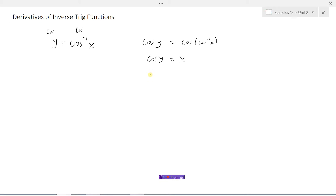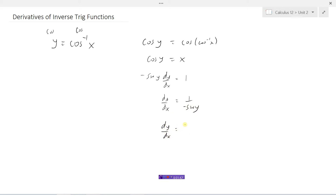Taking the derivative of the left side, the derivative of cosine y is negative sine y times dy/dx — derivative of cosine is negative sine times the derivative of this. It's implicit differentiation. And the right side, the derivative of x would be 1. So then dy/dx will equal 1 divided by negative sine y. And what I will do in this next step is move the negative to the top, and instead of writing y, I'll replace the y with the inverse cosine of x, because that's actually what y is.